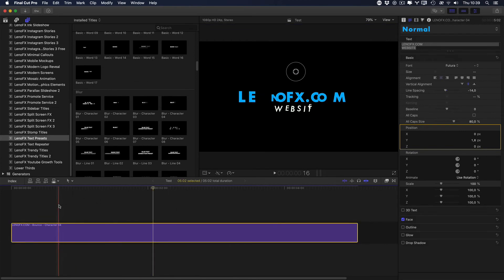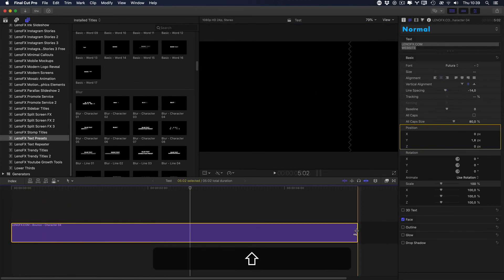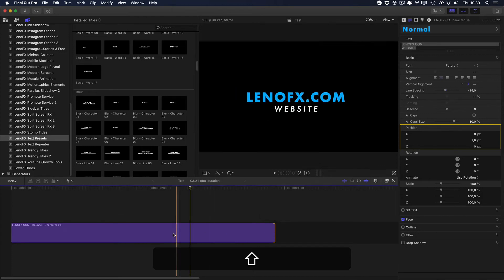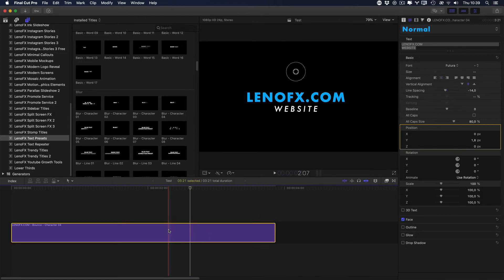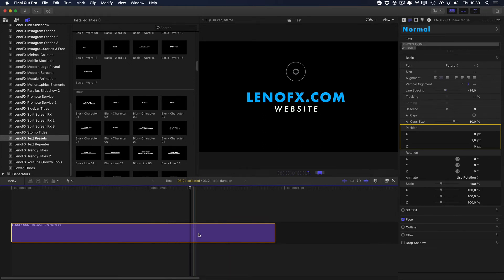Another thing that you can do is to change the duration of your title. So you can click and drag. You can click, Control D, or right click, change duration. And then you can type, for example, 300 for 3 seconds.